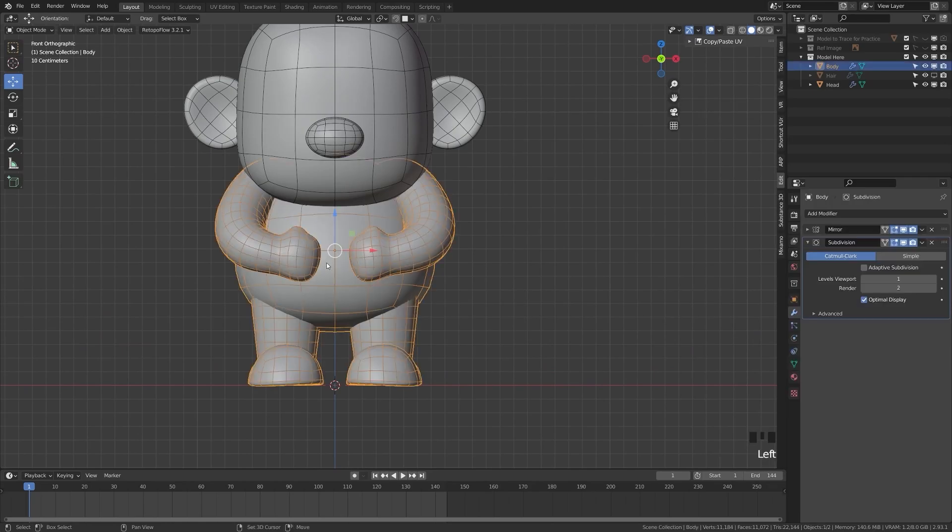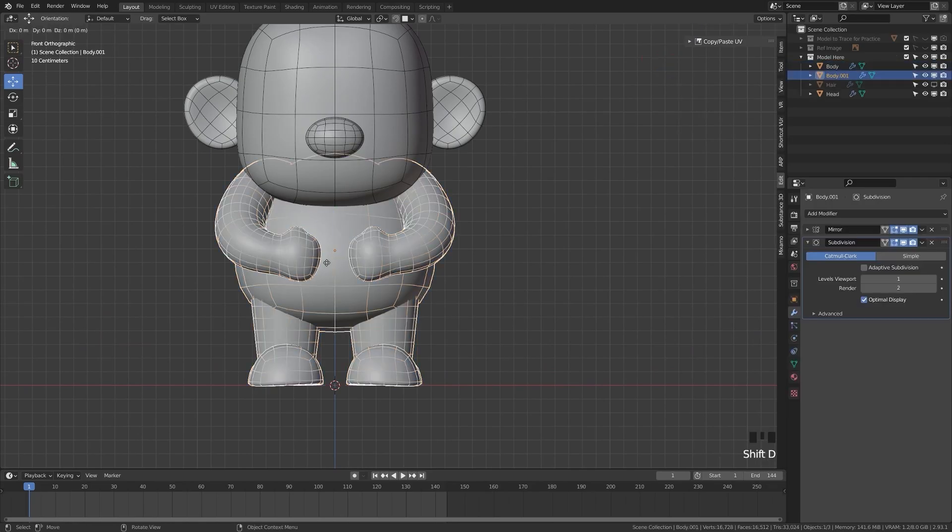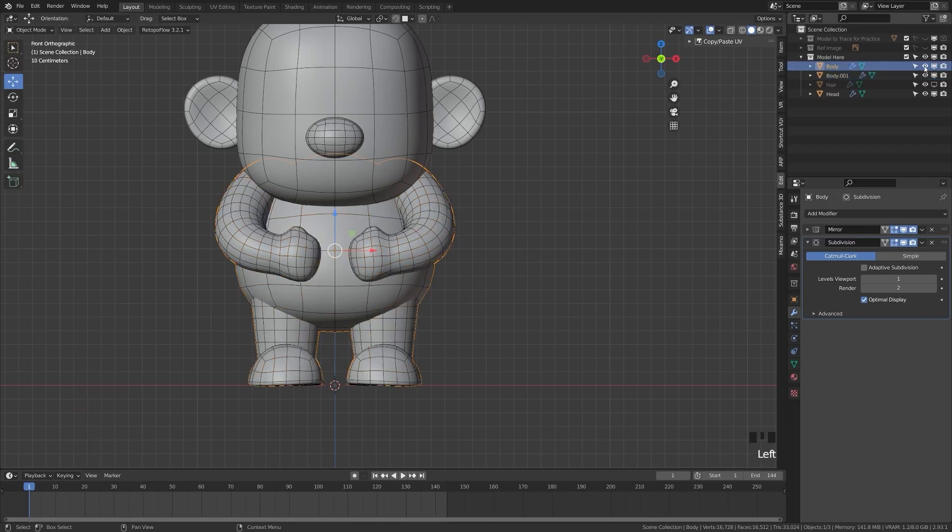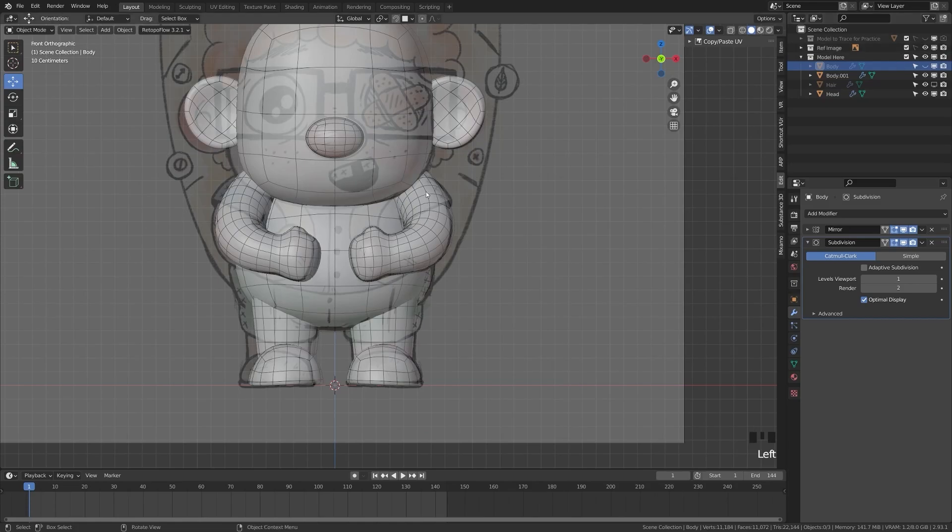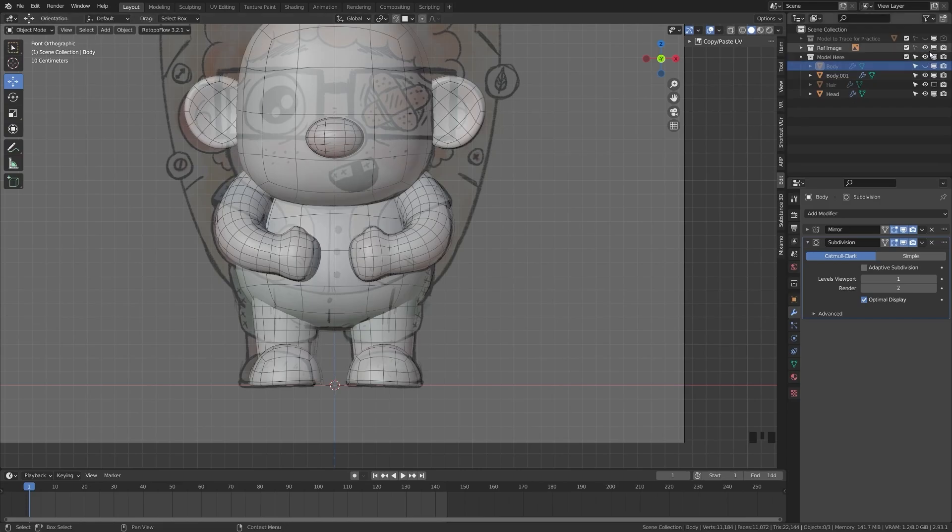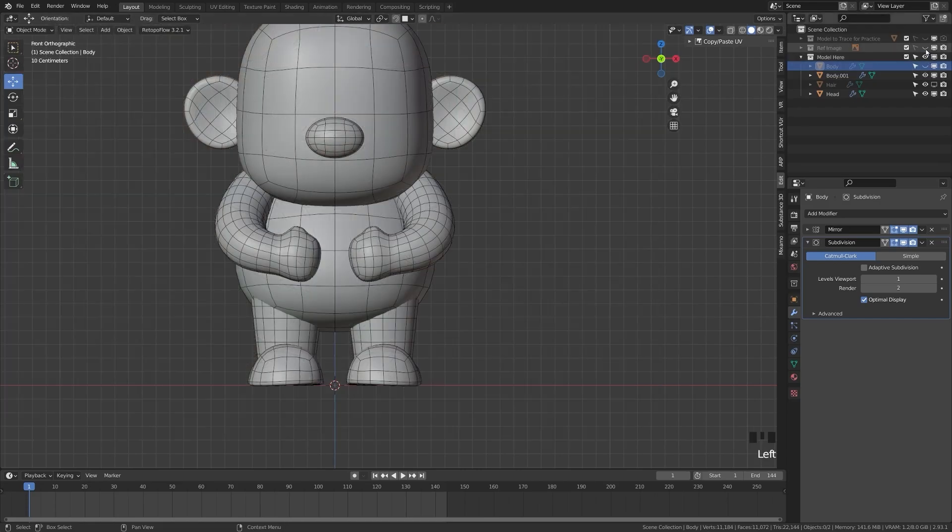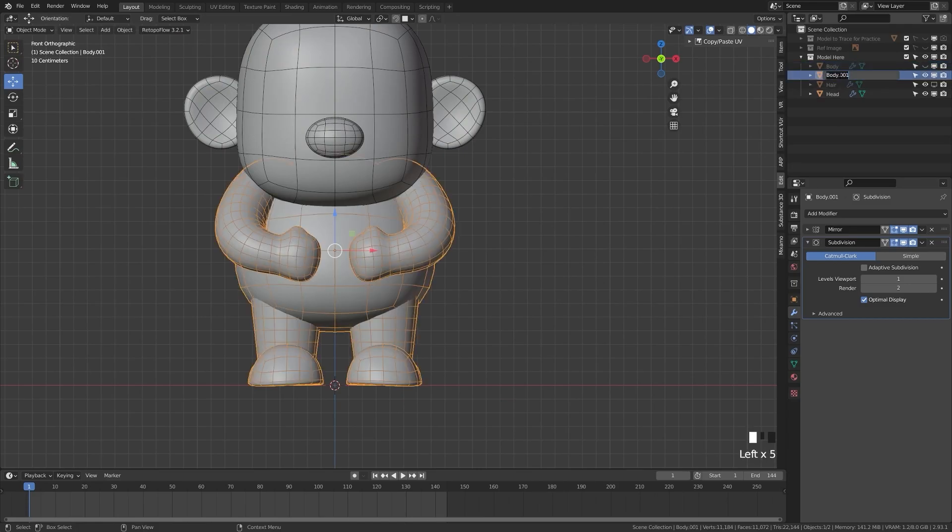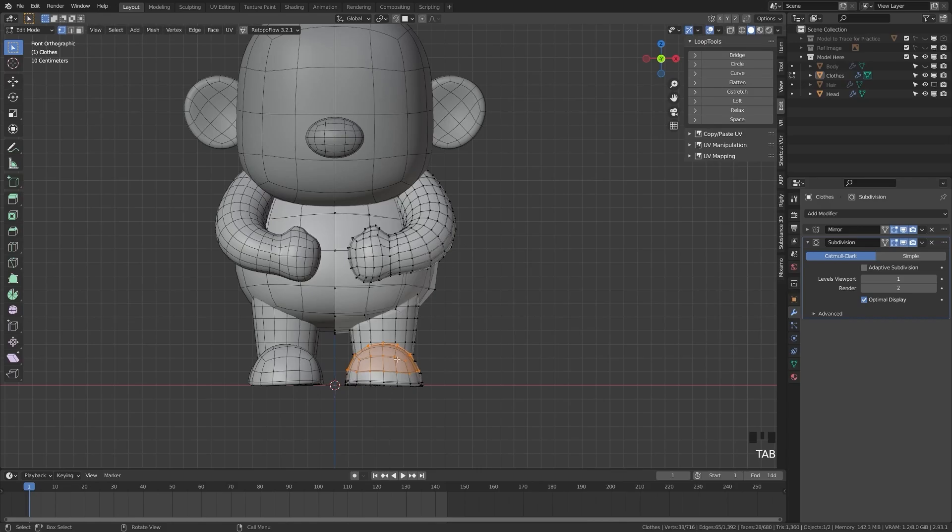We're going to grab the body here and hit Shift D to duplicate that body. We're going to come up here and hide the original body in the viewport. I'm going to take a look at my reference image. I know I want to add some sleeves and maybe a line for the pants. Let's turn that reference image back off and grab the body here and name this clothes.